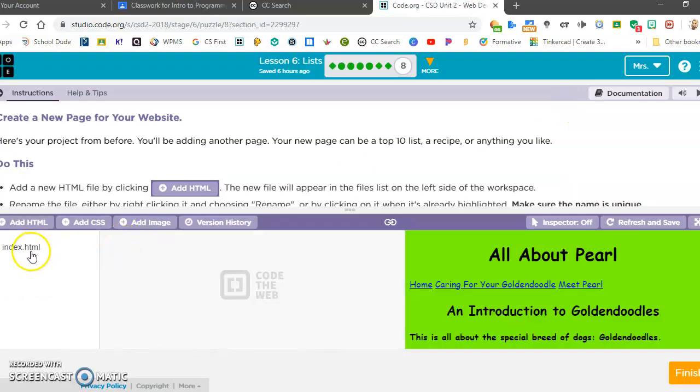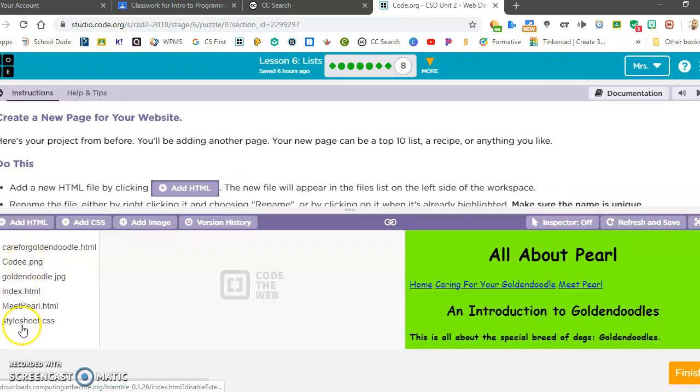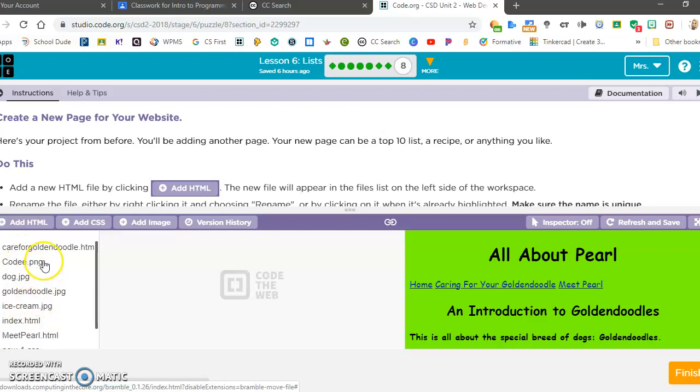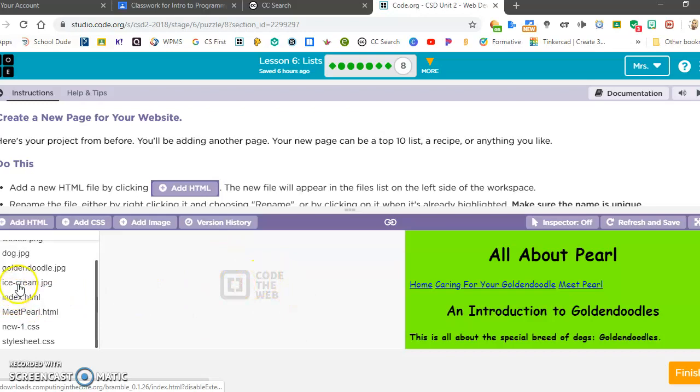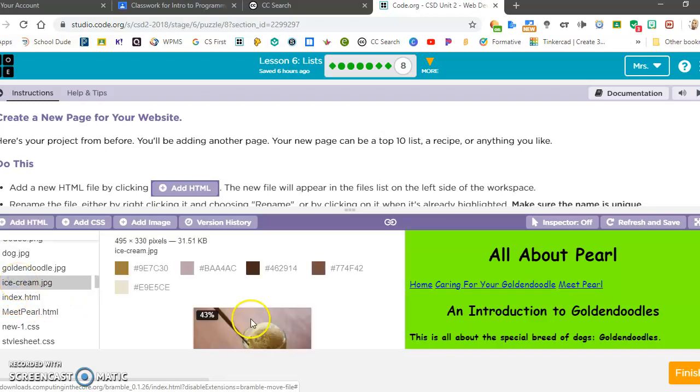Now the file is over here. I have a lot more files than you probably do. This might happen, that's fine. If I click on ice cream JPG, you can see my image here.